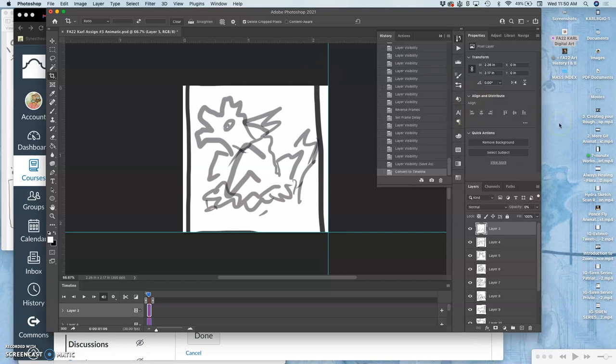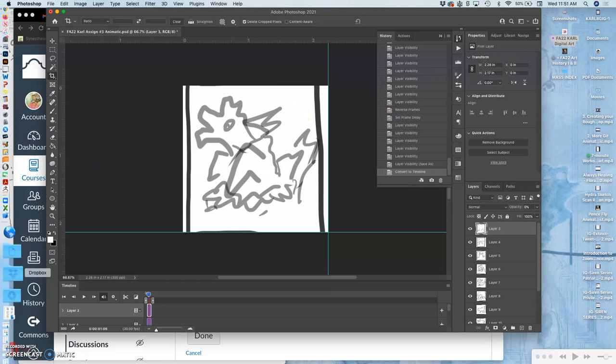The problem is, if I post an MP4 file to Canvas, and then you click to play it, it's only going to play through once. And we want it to kind of play through a lot. Otherwise, it's only going to last like three seconds.